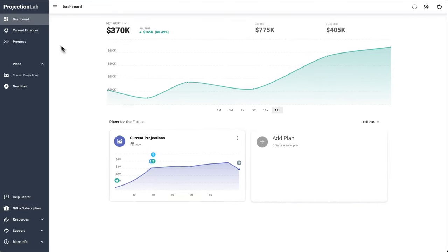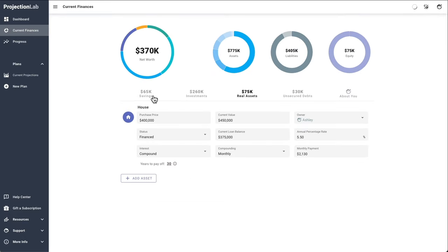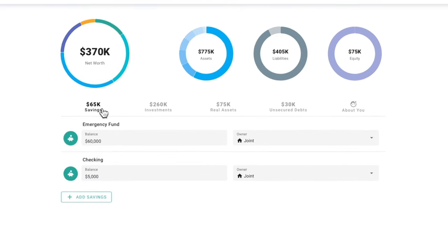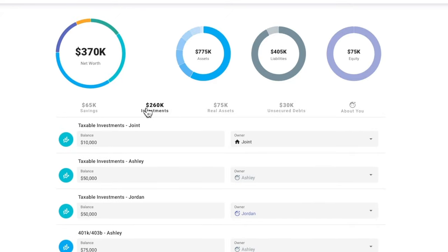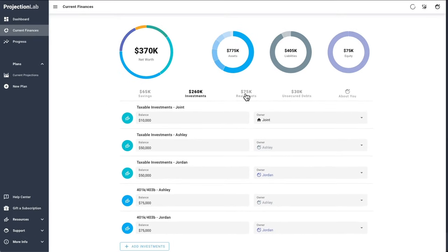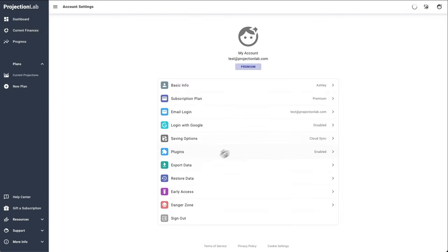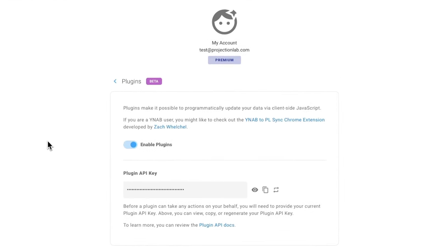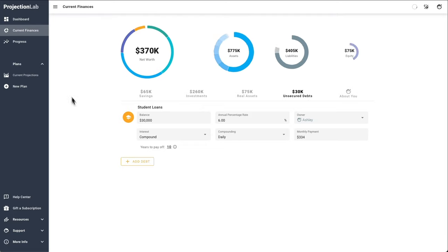Front and center on the dashboard are the plans and projections we've made for the future — we'll circle back to those in a second. Over on the Current Finances page, this is where we can see and edit all of our accounts, and as time goes by in the real world, this is where we'll make updates to reflect that with no need to link your real financial accounts. Projection Lab now has a plugin API on the Account Settings page, so you can sync balances automatically from other tools like YNAB or Monarch Money, with more plugins on the way.